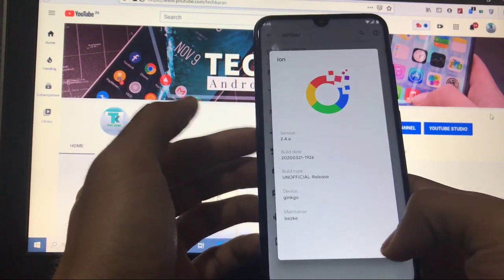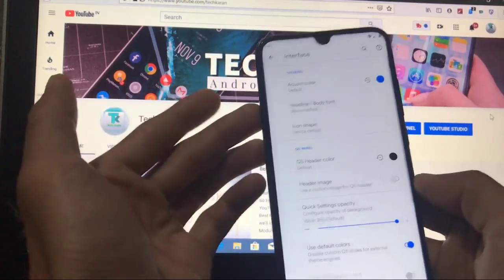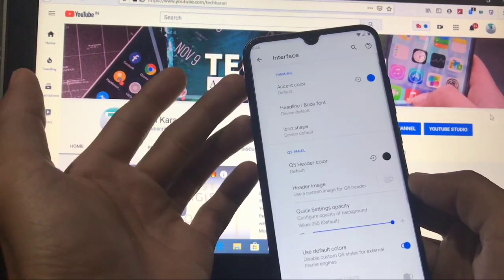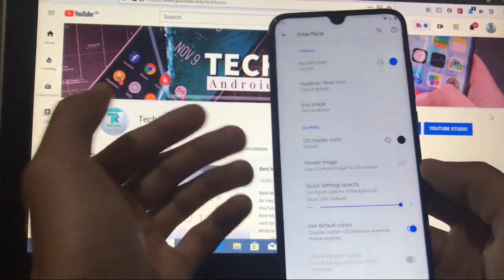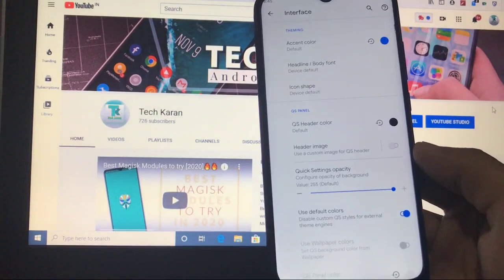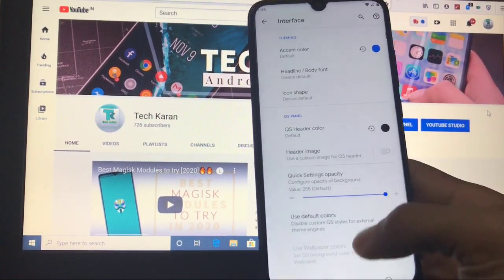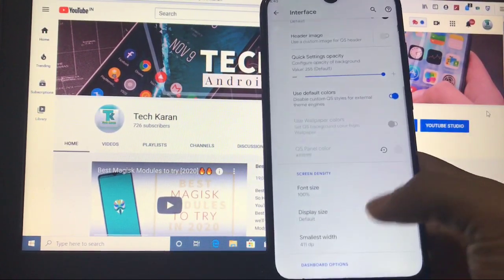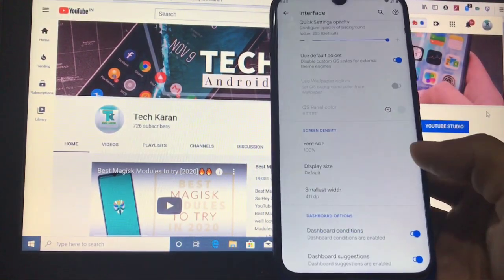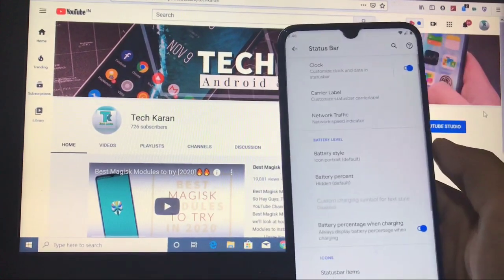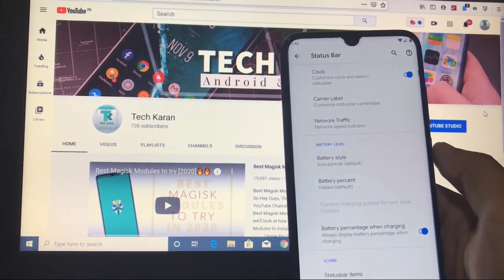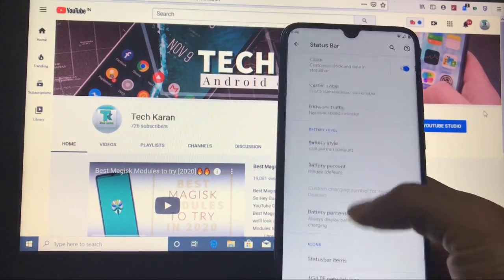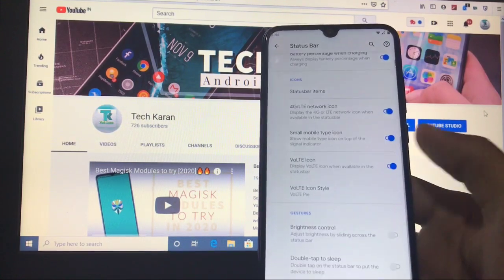Interface: you have the option of headline, body font, accent color, icon shape, and other things like quick setting header color, header image, use default colors, and font size, display size, smallest width, etc.